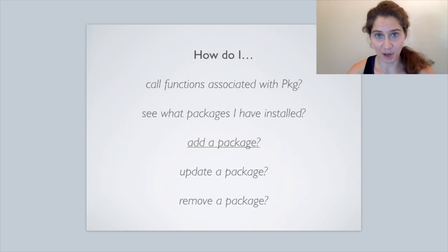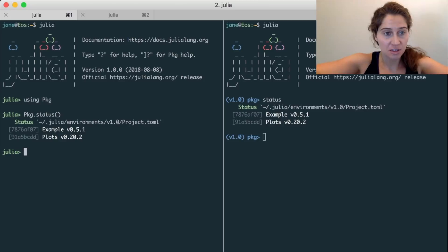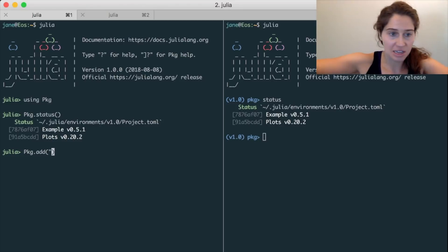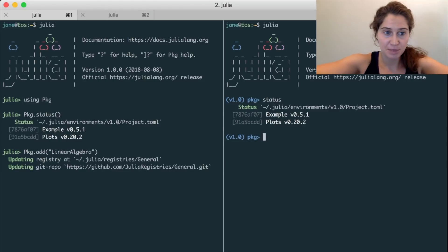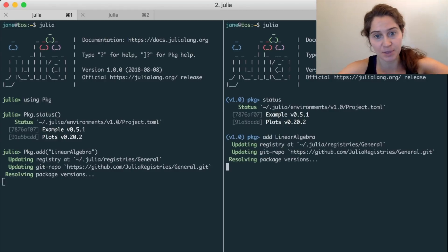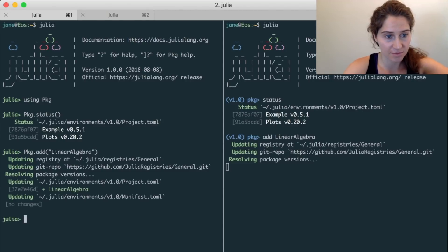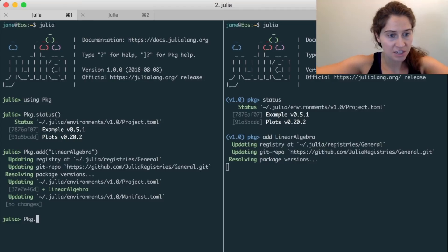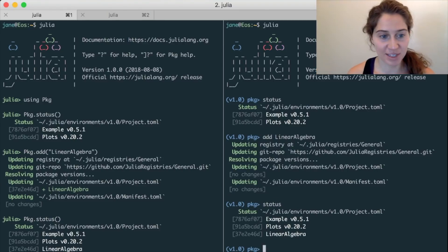I already snuck in how to install a package, but let's do another quick example. If we wanted to install the LinearAlgebra package, we could do that either by saying pkg.add("LinearAlgebra") or, if we were in the Pkg REPL mode, we could simply say add LinearAlgebra. Then in both cases, we can run pkg.status or just status to see that this has correctly installed — and here's our check with the same output on both sides.